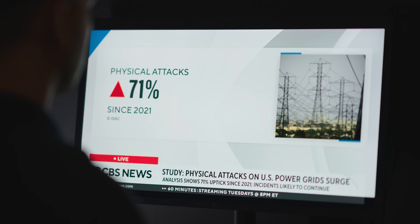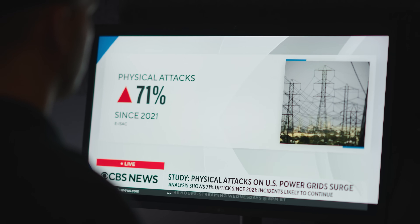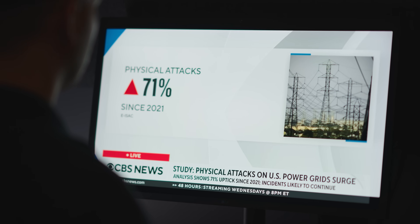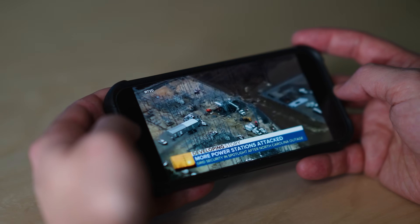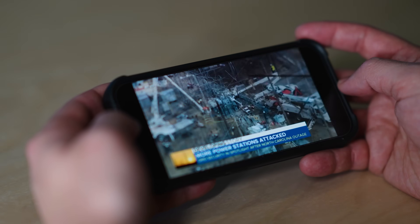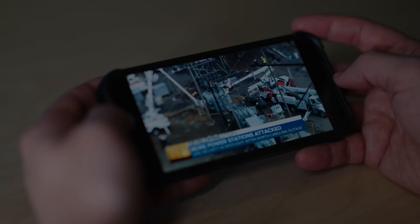Physical attacks on the U.S. power grid have skyrocketed recently. It rose 71% last year compared to 2021. More power companies are reporting physical attacks on electric grids to the FBI.